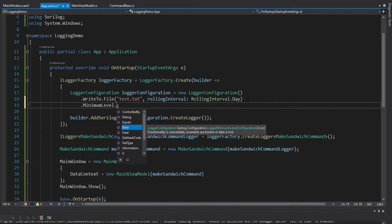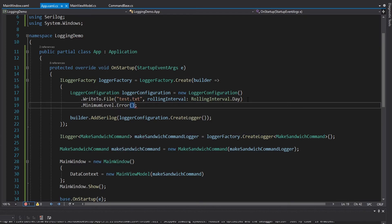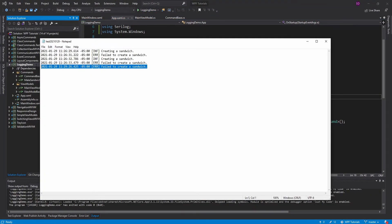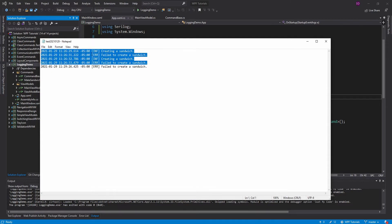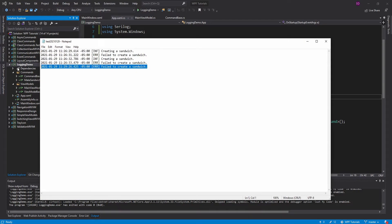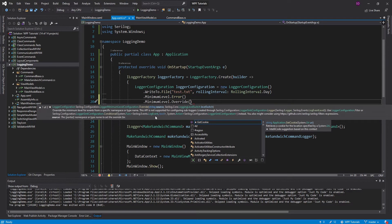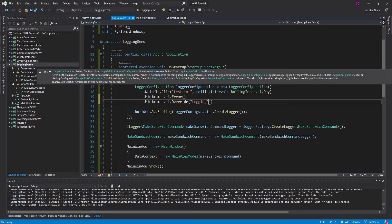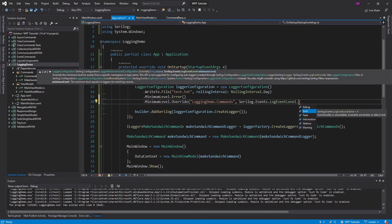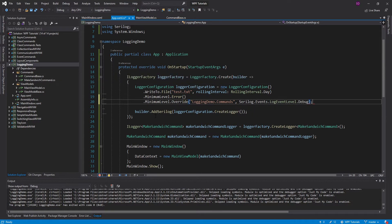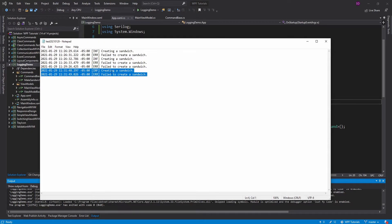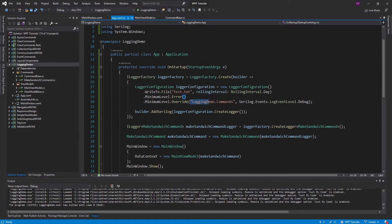There are all kinds of different rolling intervals — you could use Month if you want different files per month, but Day is probably a good start. We can also set the minimum level here — maybe we'll only show the error log for failing to create the sandwich. This time we only got the error log. Another nice thing is that it appends to previous logs rather than overriding the file. And similar to the Microsoft logger, we can do a minimum level override — for the LoggingDemo.Commands namespace, the minimum log level will be Debug. We get that information log that we've started to create the sandwich.